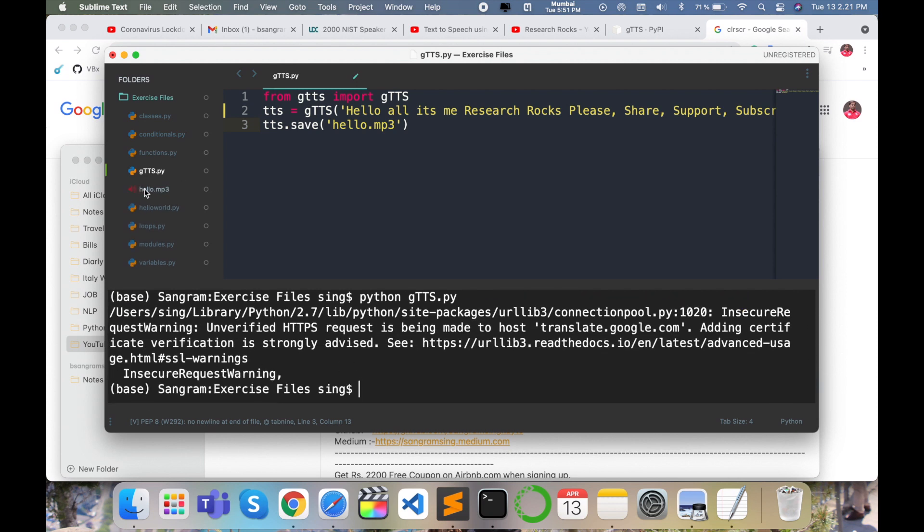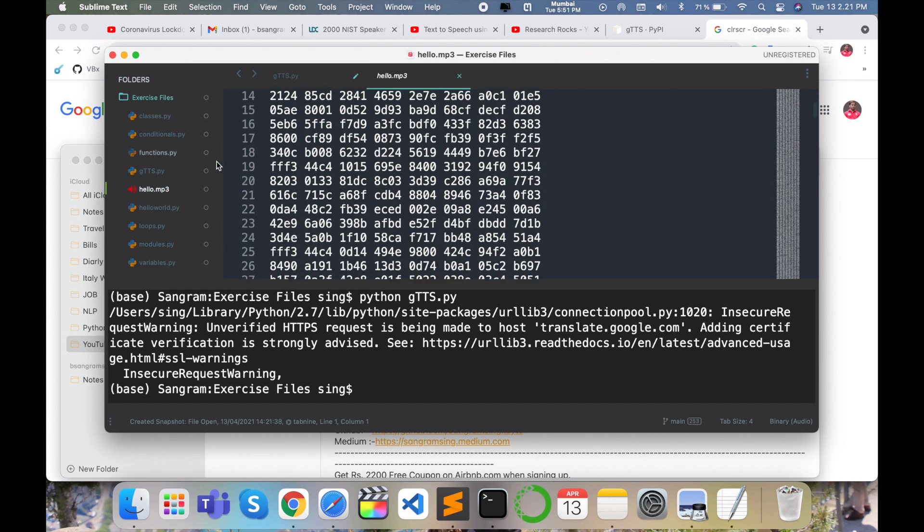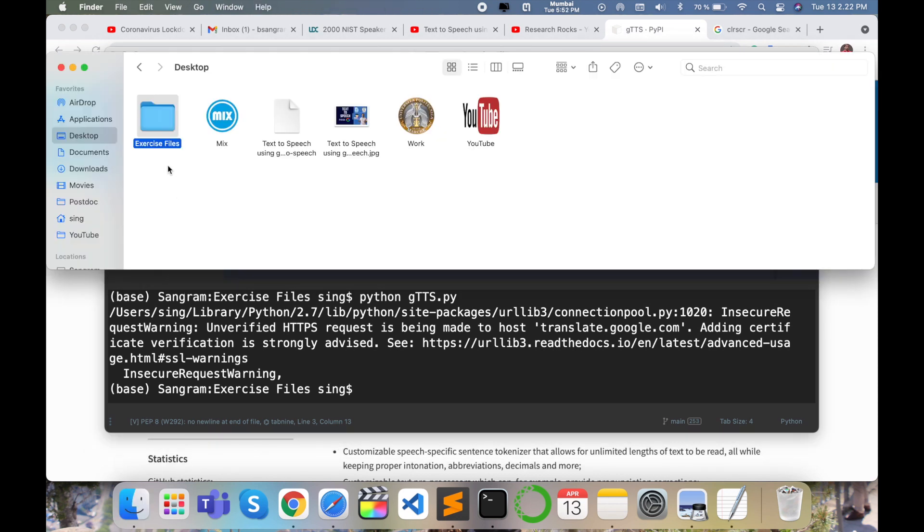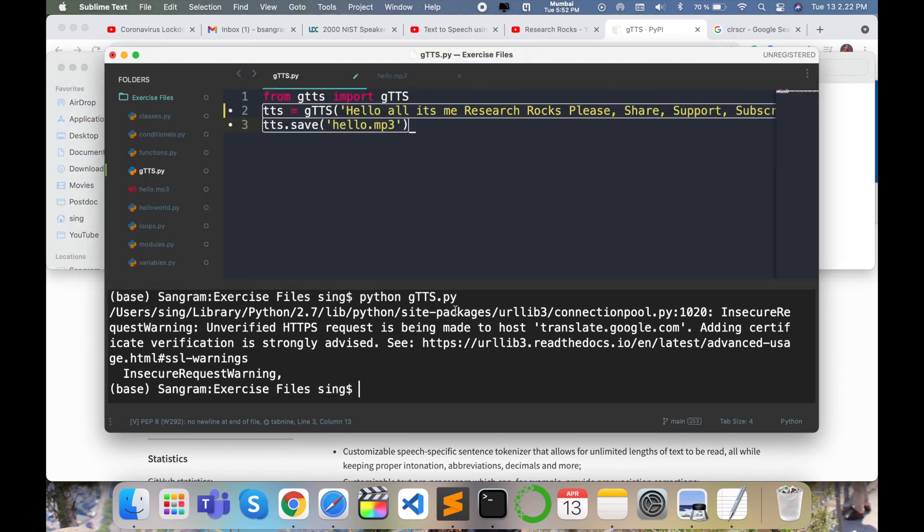Look at this - the hello.mp3 file has appeared. This is MP3 format. You can play this file by opening the exercise folder. This is the hello world file, and the text is converted to this MP3 file. It's very simple to convert text to speech using just three lines of code.